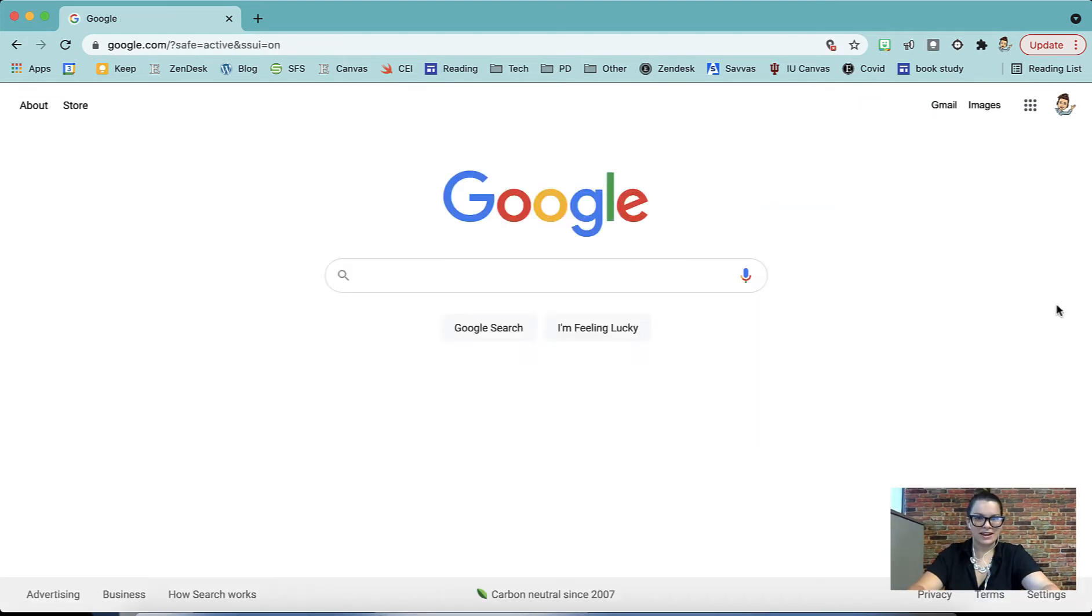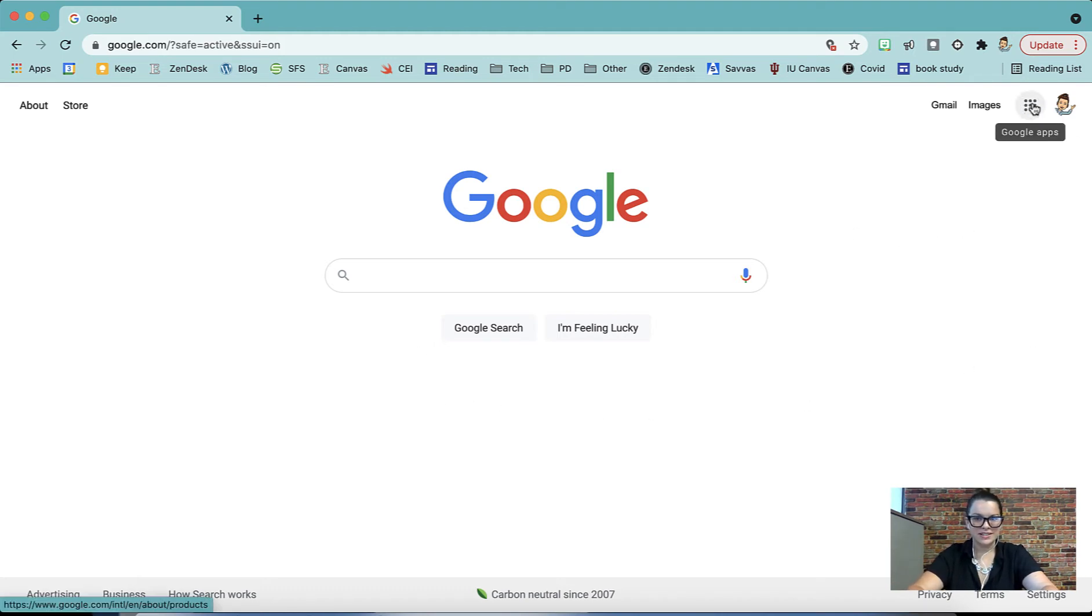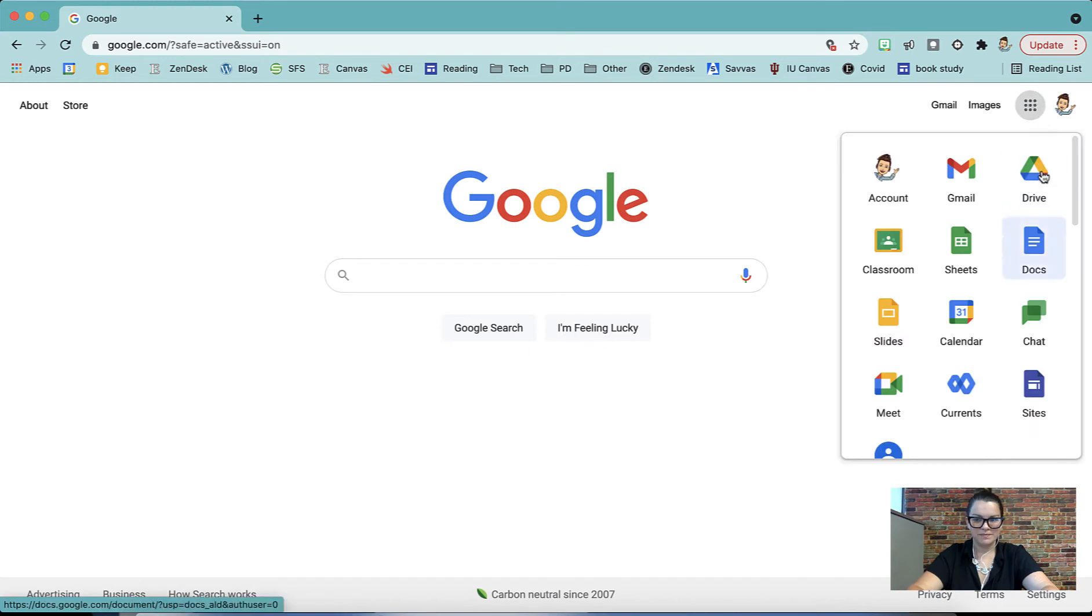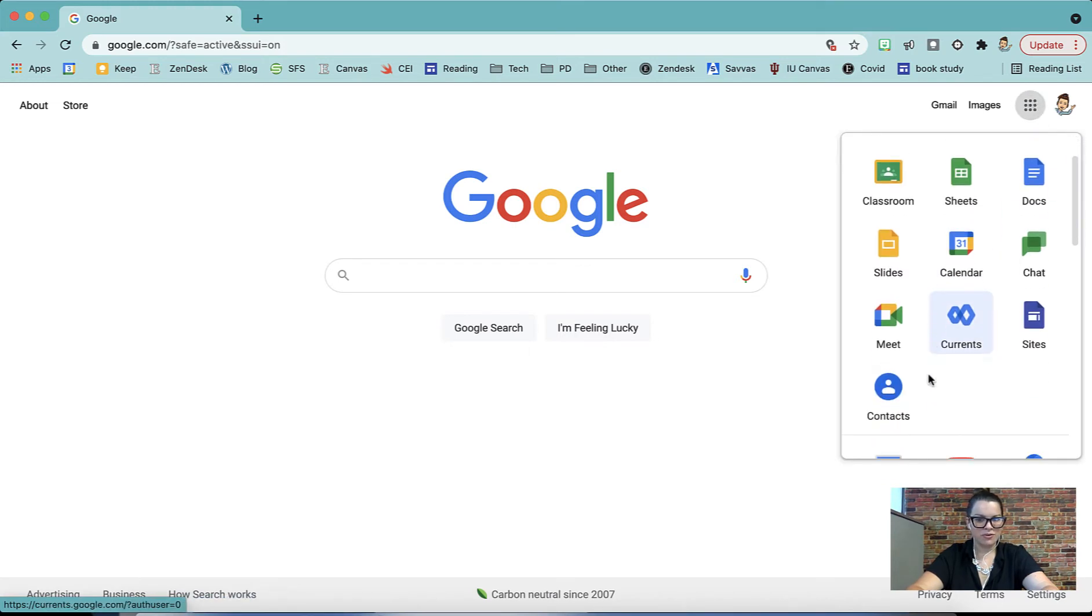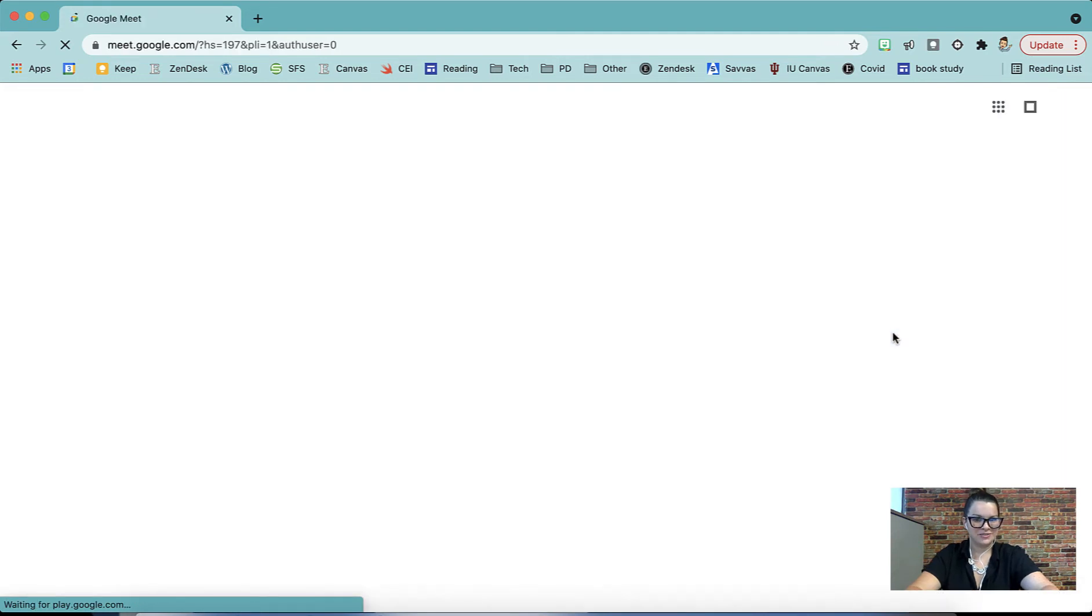If you are on a computer, there are two main ways that you can get to Google Meet. The first option is when I've opened up Chrome, I have my waffle here in the corner. If I select my waffle, I scroll down, Google Meet is one of my options. I can just choose this button and it'll navigate me straight to Google Meet.